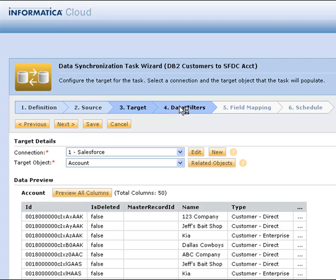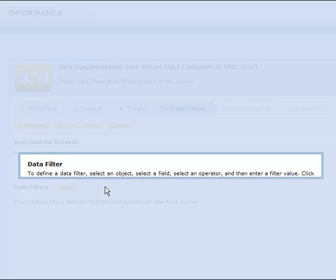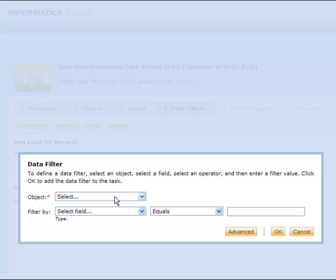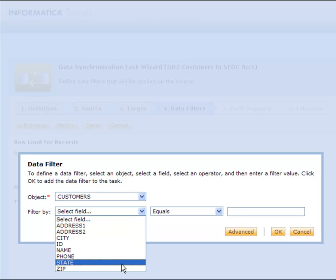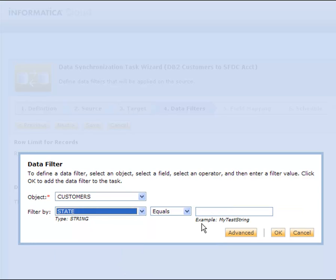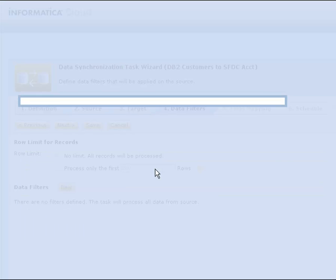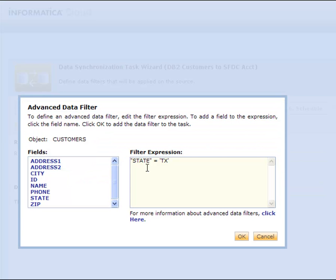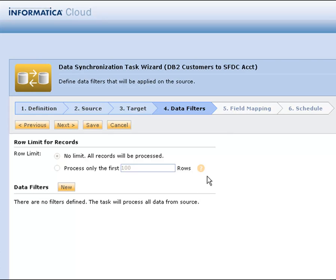But we'll go on now to step four. Now step four is where you can define those business rules for moving data. So for example, if I want to grab customers that are only maybe in a certain state, I can do that, I can add many rules, I can do advanced rules if I wanted to, or I could do nothing at all.